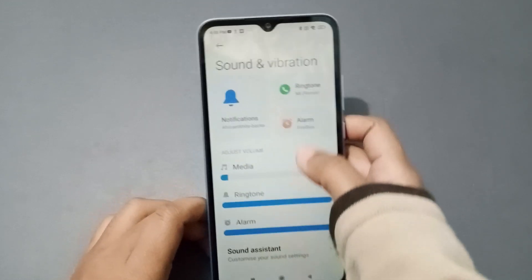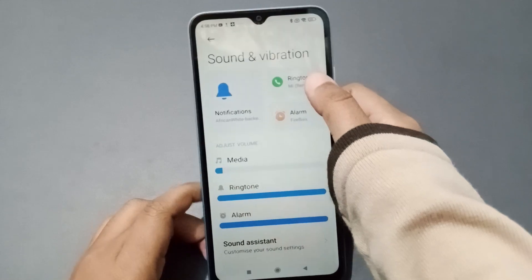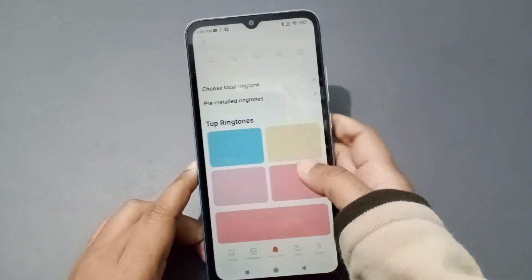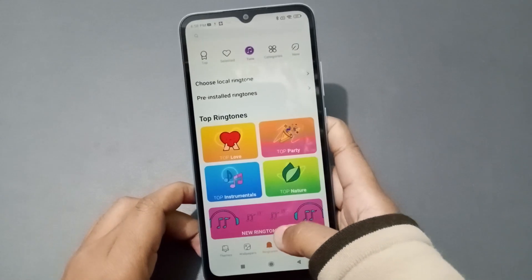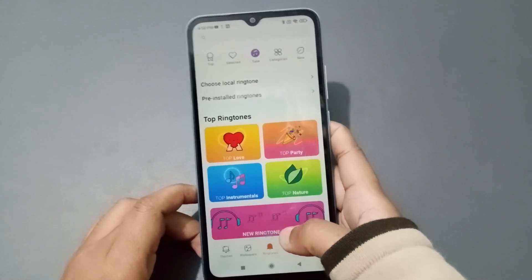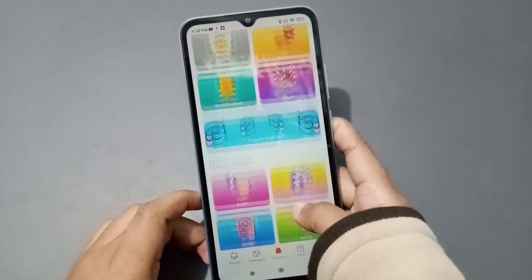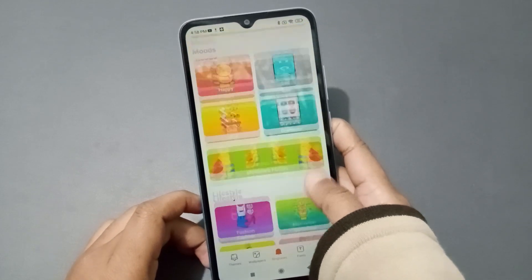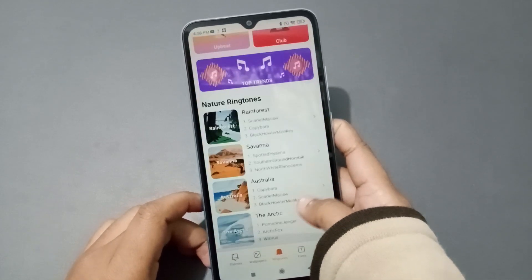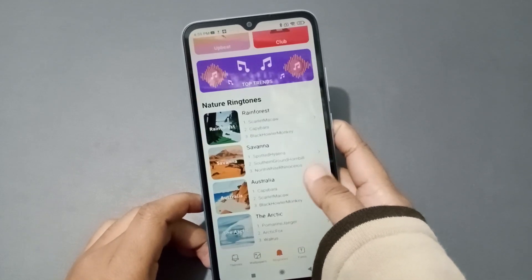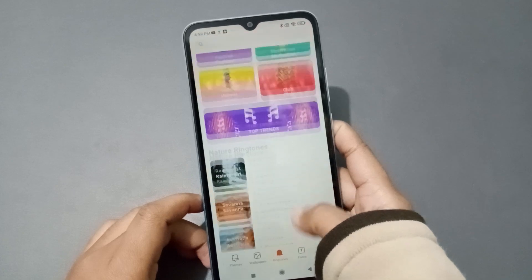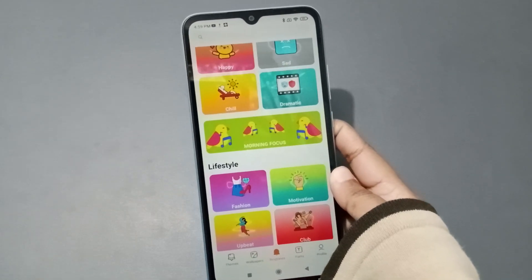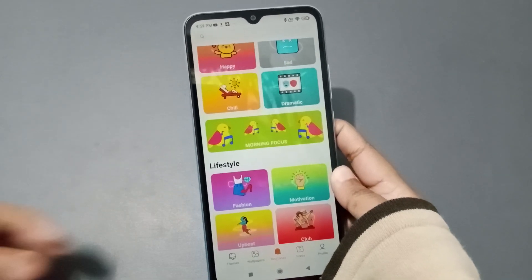When you click on Sound and Vibration, move to Ringtone. From here, these are the online ringtones. I'll show you the offline ringtone also, but these are all the online ringtones. If you want to set an online ringtone, you can set it from here.